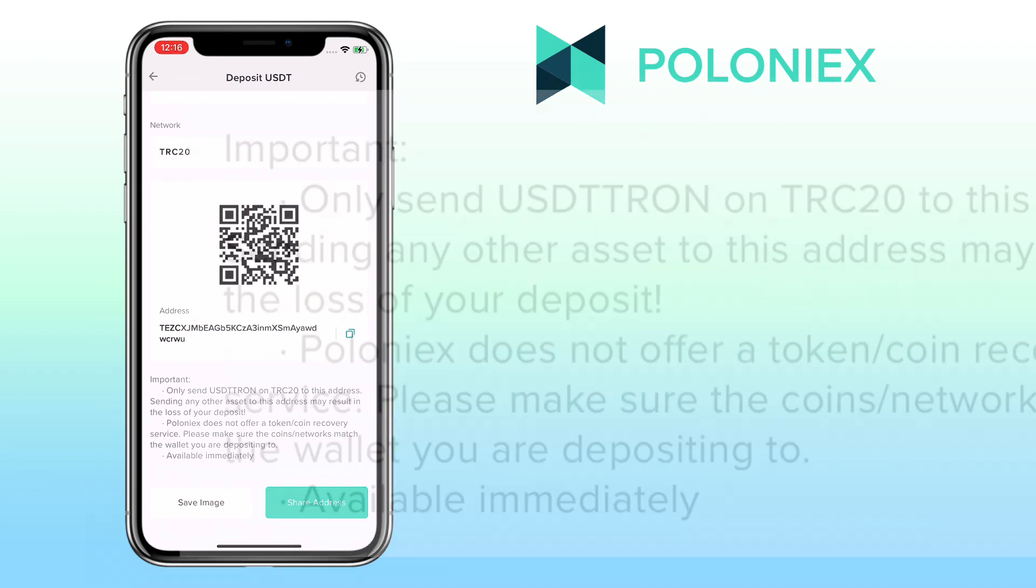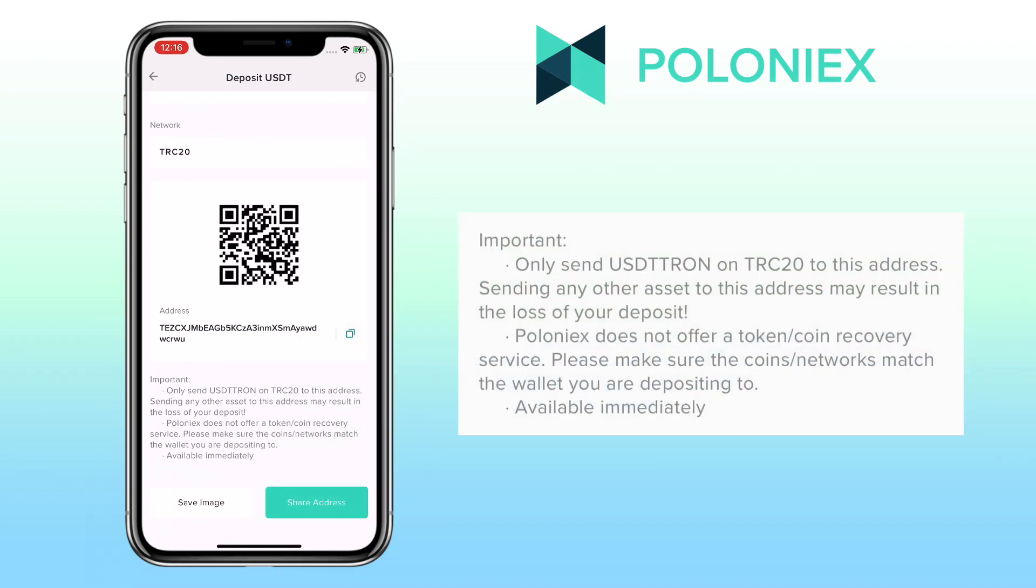Please note only send USDT TRC20 to this address. Sending any other assets to this address may result in the loss of your deposit. Poloniex does not offer a token or coin recovery service. Please make sure the coins or network match the wallet you are depositing to. Deposit will be available immediately.